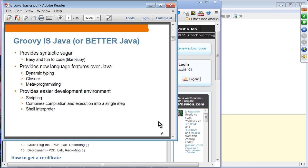Groovy is Java — in fact, it's a better Java, because it provides syntactic sugar, making it a lot easier than the original Java. It's easy and fun to code, just like Ruby. It introduces new language features such as dynamic typing, closures, and metaprogramming — cornerstone features available in other languages but not yet in Java, even though future versions of Java are trying to address these issues.